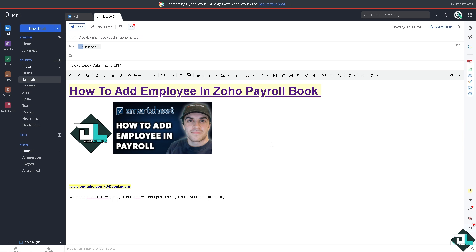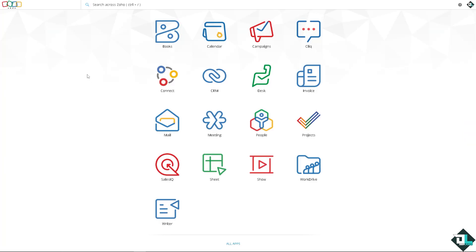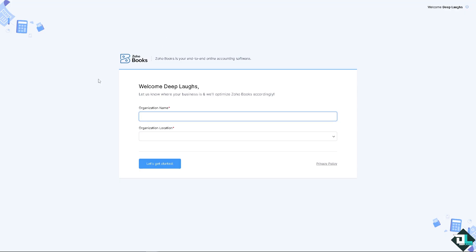Right now I am on the Zoho mail. Just click on the home button and then on the home page, click on the Books because that would lead you to the Zoho Payroll Book. But of course you need to put in the information here, for example your organization. If you haven't set up your payroll already, you might want to do so right now.